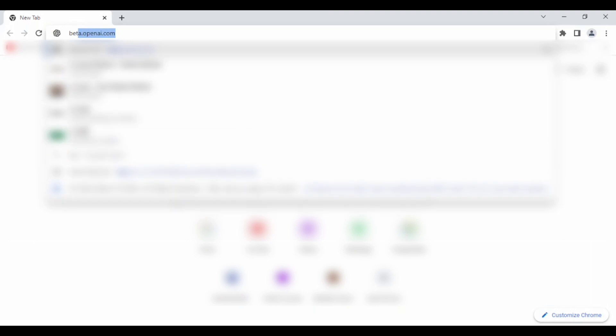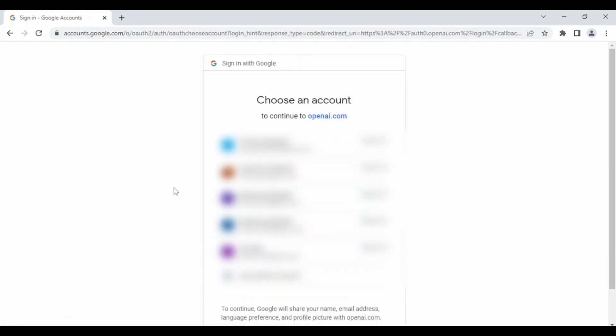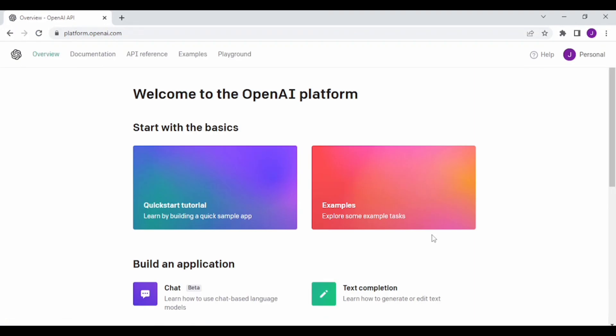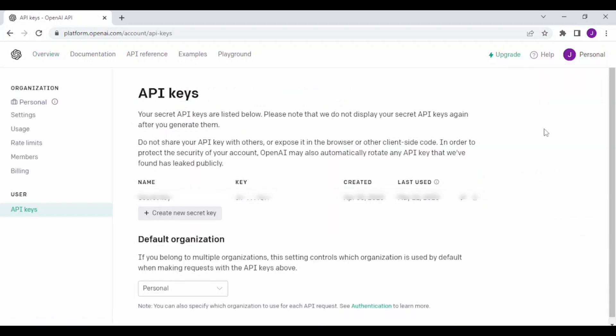First, open any browser of your choice. Then search for beta.openai.com. Now sign in to your OpenAI account. After signing in, click on your profile and click on View API Keys. I have already created one API key. If you have not created one, click on Create New Secret Key.